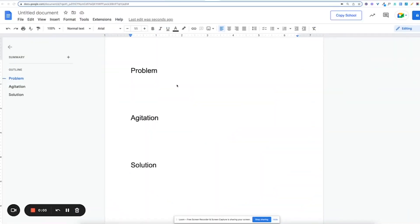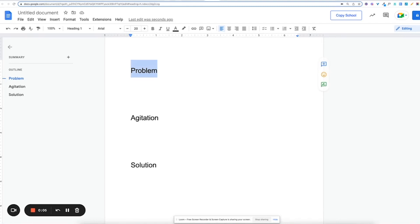So you don't need to have 15 or 50,000 frameworks in your back pocket. You really only need one, maybe two. Here's a second one to use when PAS just isn't working for you: Desire, Obstacle, Solution.